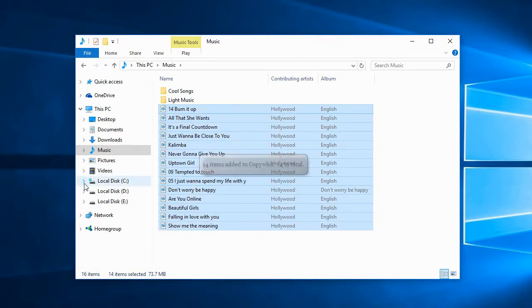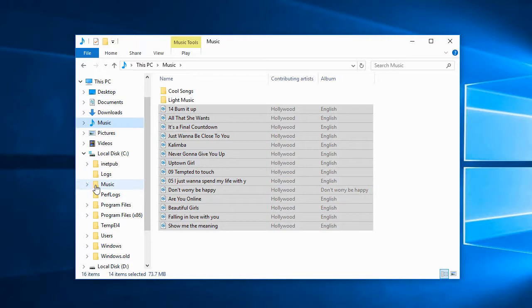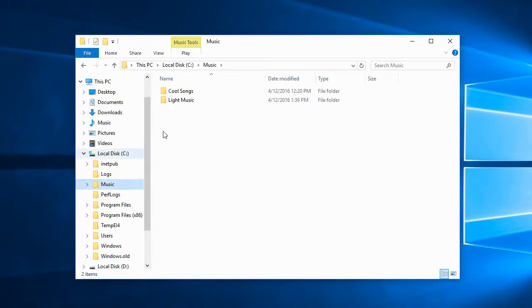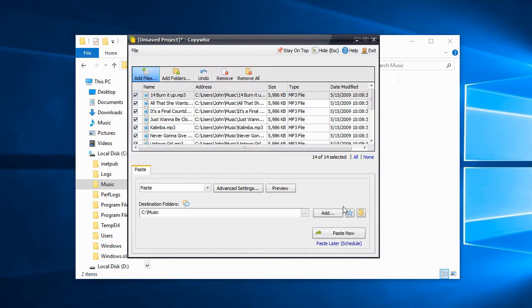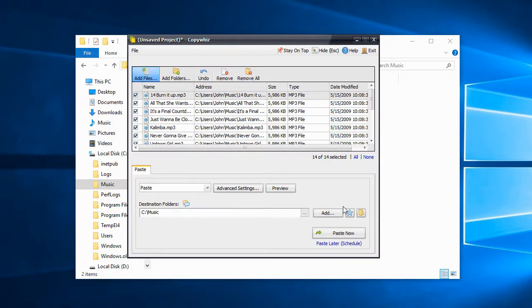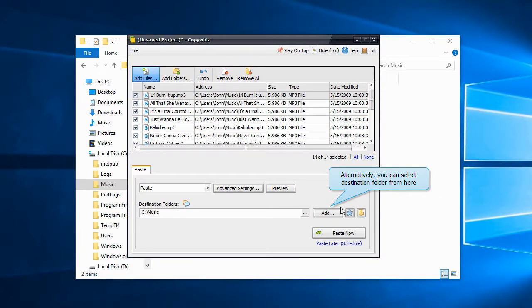Now let's go to the destination folder. Go to Copybiz and select Paste Advanced. Our destination folder is already selected. We will add one more destination folder.